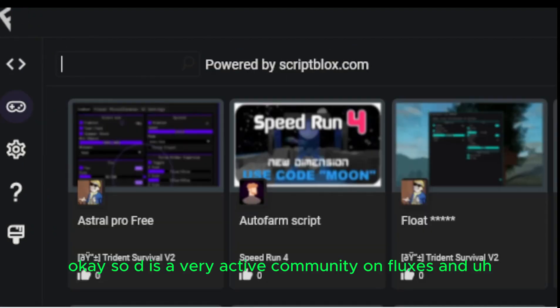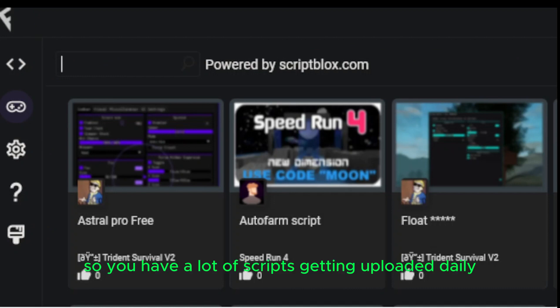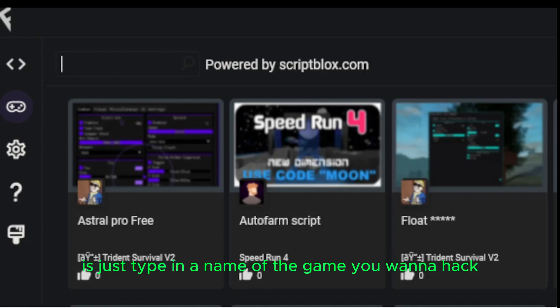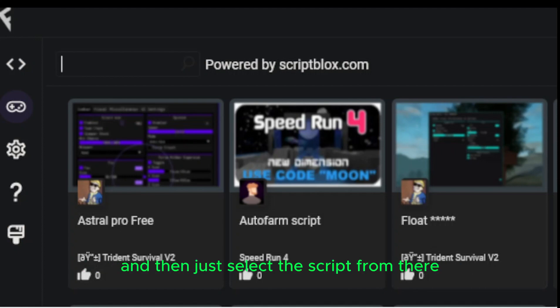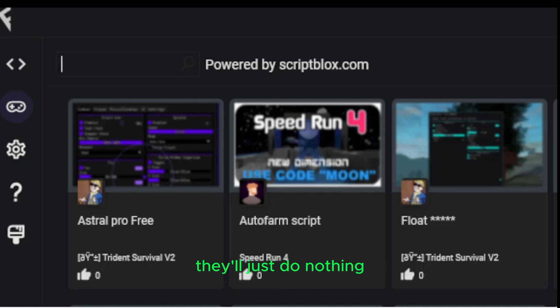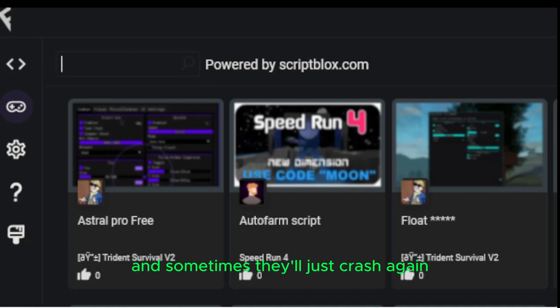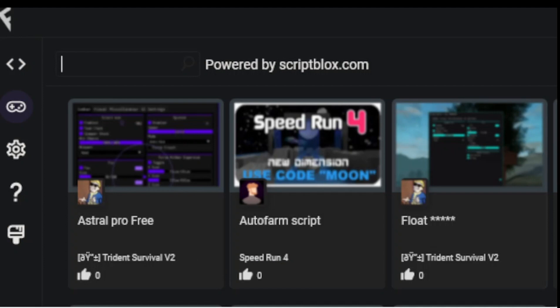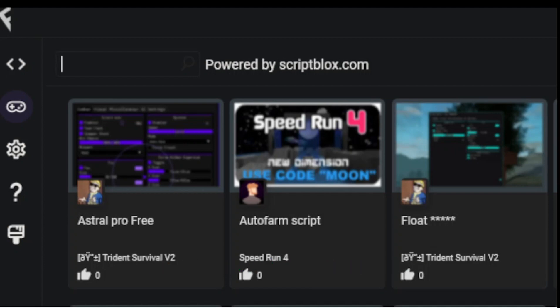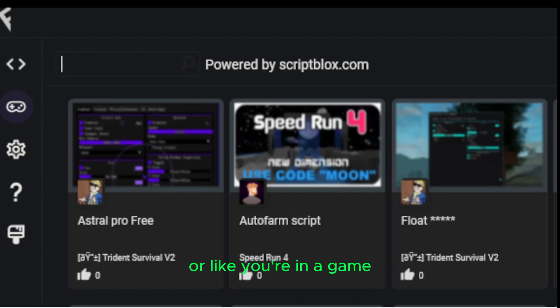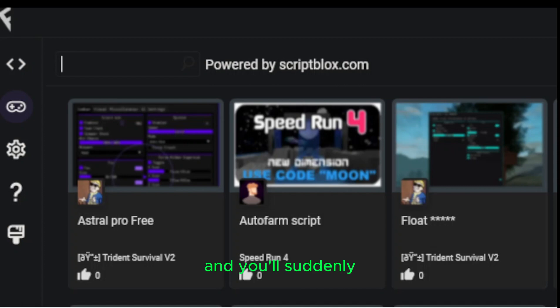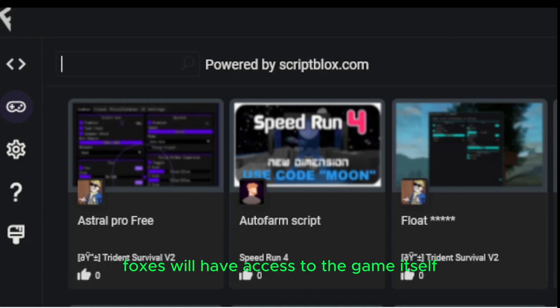So this is a very active community on Fluxus. And so you have a lot of scripts getting uploaded daily. All you need to do is just type in a name of the game you want to hack, and then just select a script from there. Most of the time they work, but sometimes they will not. They'll just do nothing. And sometimes they'll just crash your game. So let me do this over again. And whenever you have Roblox open from the Microsoft Store, you need to click Inject. Whenever you have a game running or like you're in a game, just click Inject or Experience, yeah, click Inject, and you'll suddenly, Fluxus will have access to the game itself, the game client.